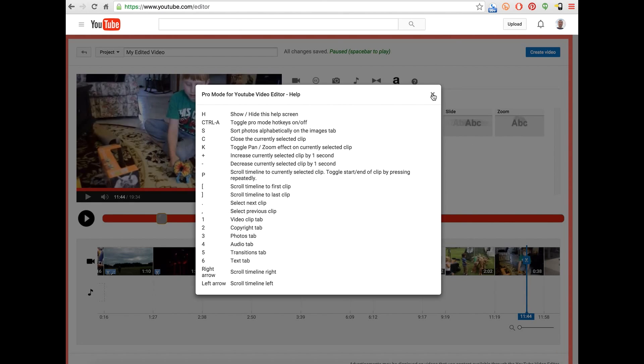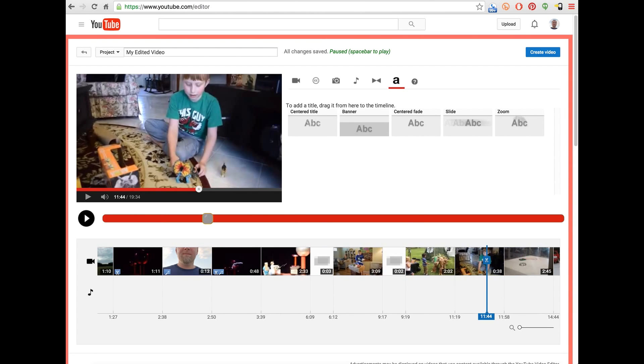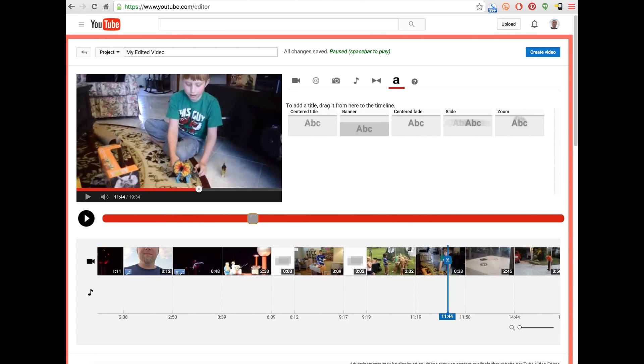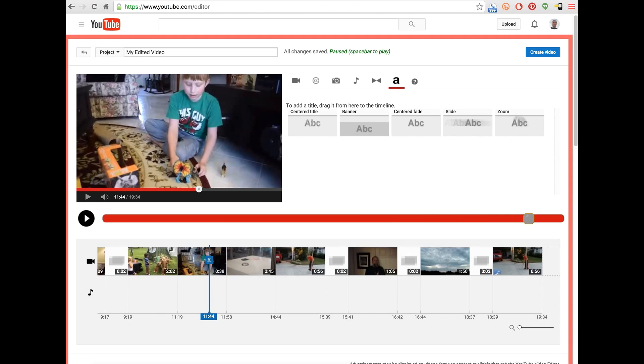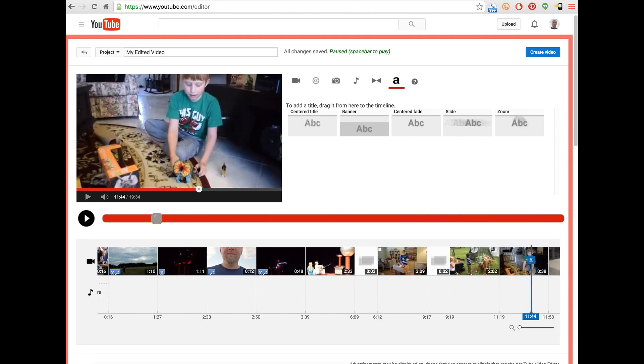I can scroll the timeline just using the arrow keys. Just kind of a quick way to move through the timeline.